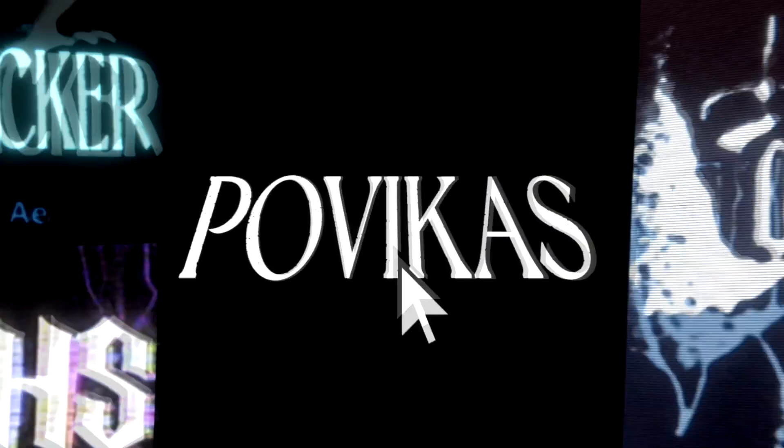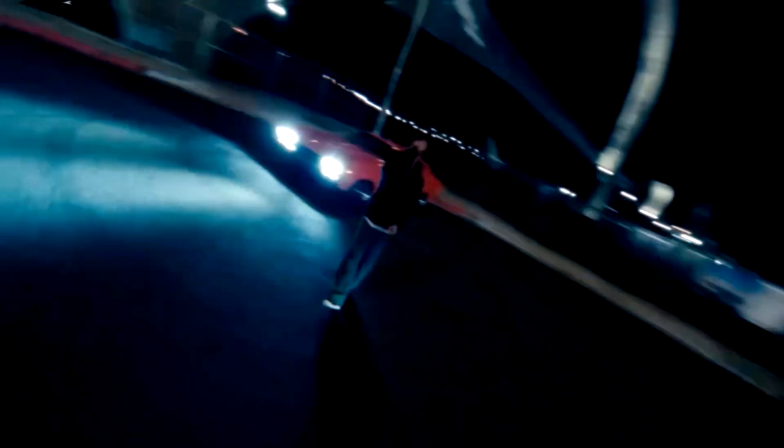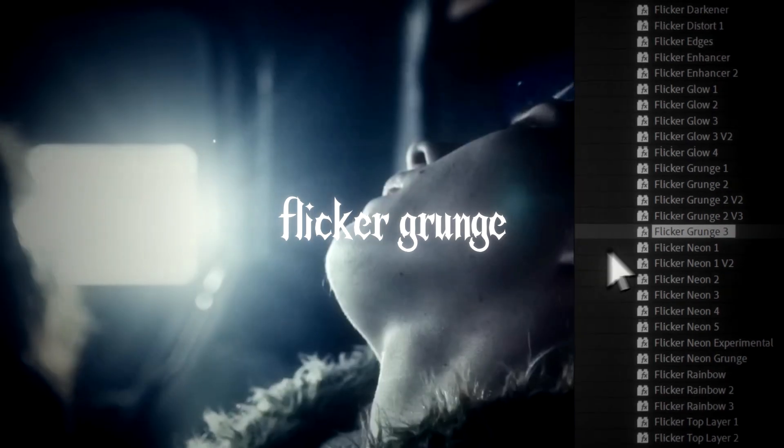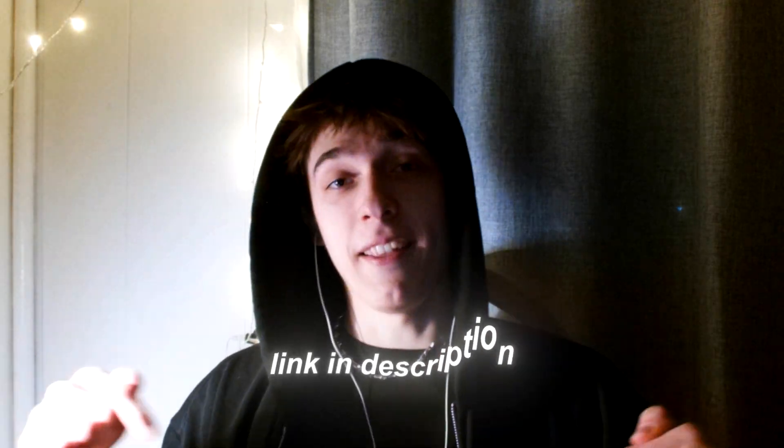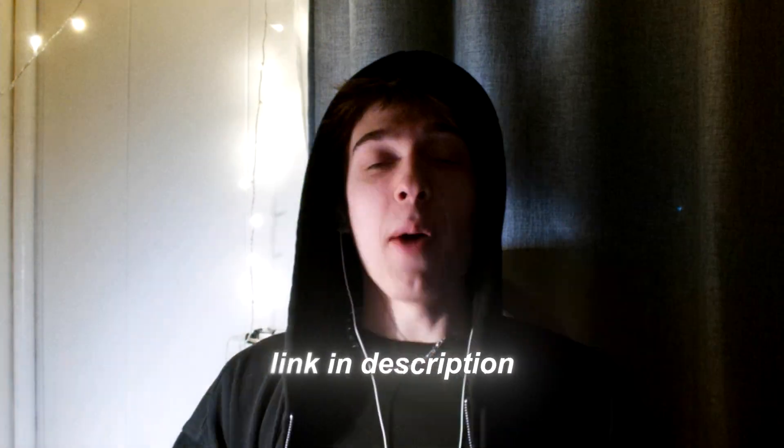And I also own a super dope video editing website called Povikas.com, where I have my insane visual effects inside of my presets packs. These packs let you instantly drag and drop video effects and have absolutely insane visuals in literally seconds, so if you're interested in my crazy video editing presets, I will leave a link down for them in the description. But anyways, let's get into the tutorial.